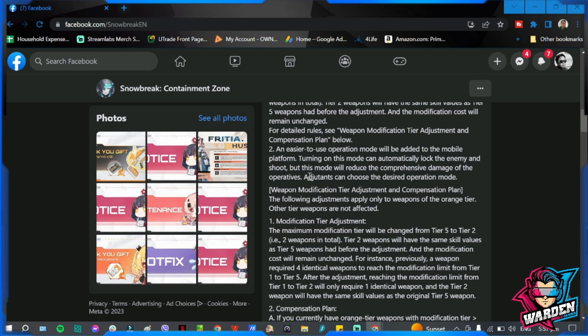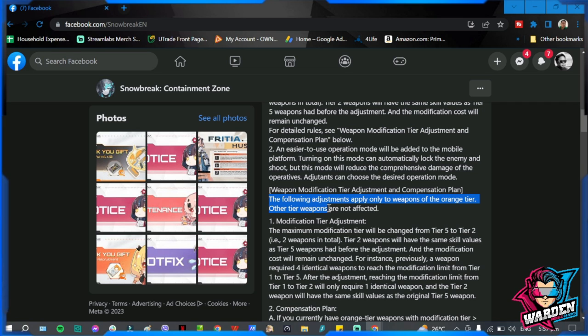I'm not sure if you guys agree with this, but let's move on. Adjutants can choose the desired operation mode, so basically you can turn on and off this feature. This is not an automatic on feature. Weapon modification tier adjustment and tier compensation plan: the following adjustments apply to weapons of the orange tier. Other tier weapons are not affected.